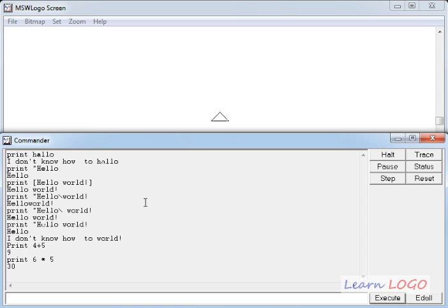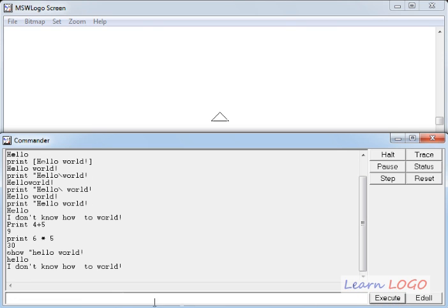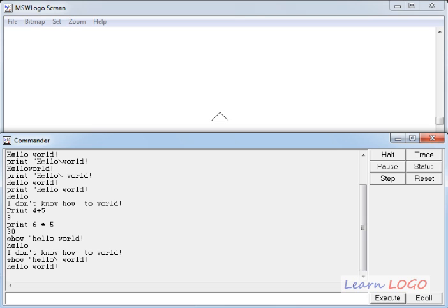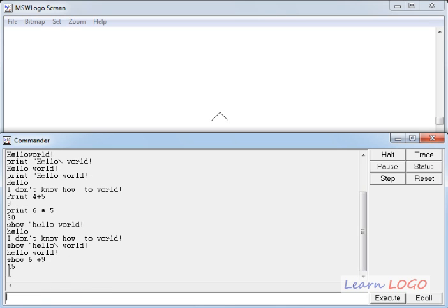We have one more command: the show command. Show works exactly like the print command. If you do hello world with the two words separated by a space it will print only hello and say it doesn't know how to 'world'. So here also, if you want to print more than one word separated by a blank space, you put a backslash before the blank space. And with arithmetic — 6 plus 9 gives us 15.